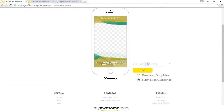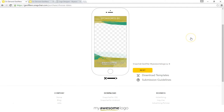Now you just want to give your geofilter a name. If you're creating multiple geofilters or uploading ones you know you'll use more than once, you want to make sure you use a very specific name. So mine is just going to be 'Snapchat Geofilter My Awesome Logo Sponsor.' Then go ahead and click Next.